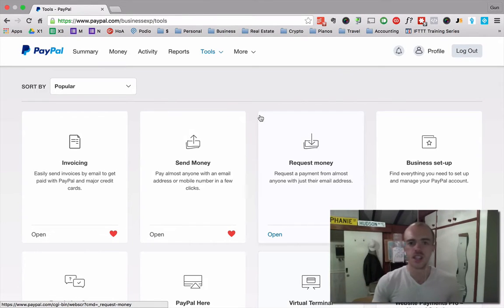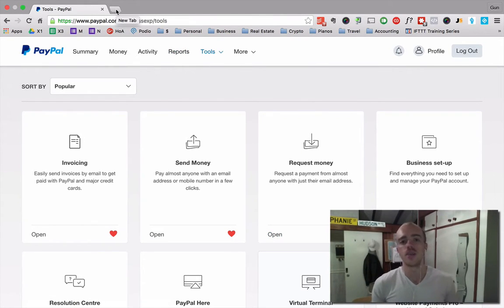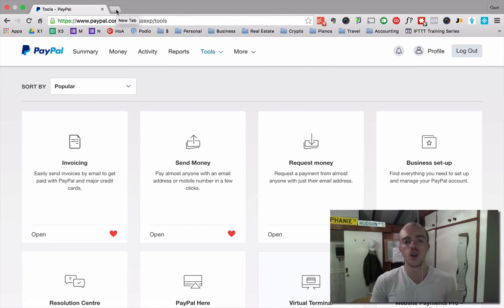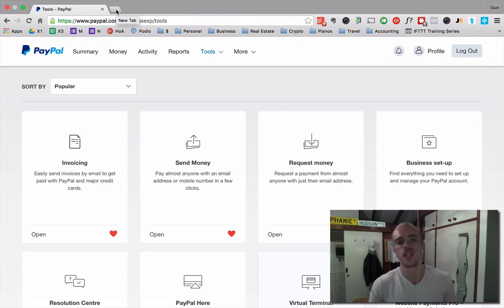G'day, Gun Hudson here and I'm going to show you quickly how to set up in PayPal a recurring payment for your business that you can send to somebody in an email.